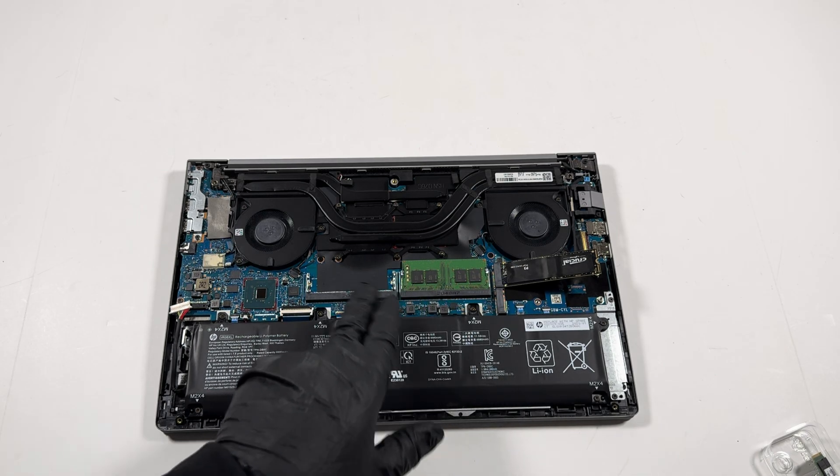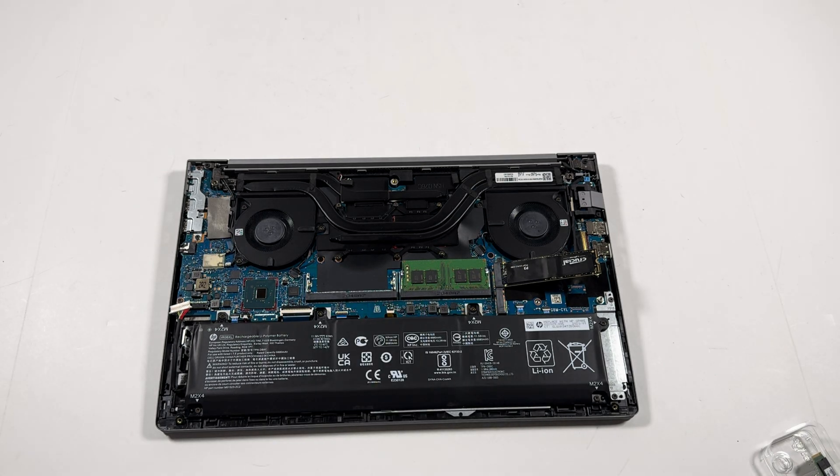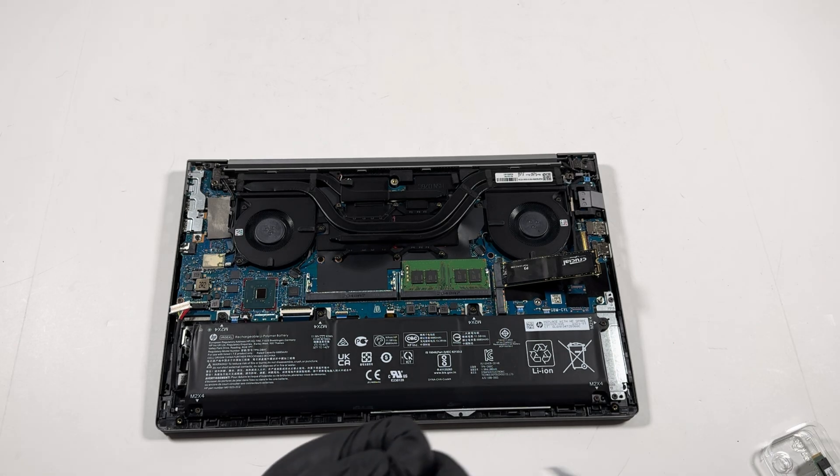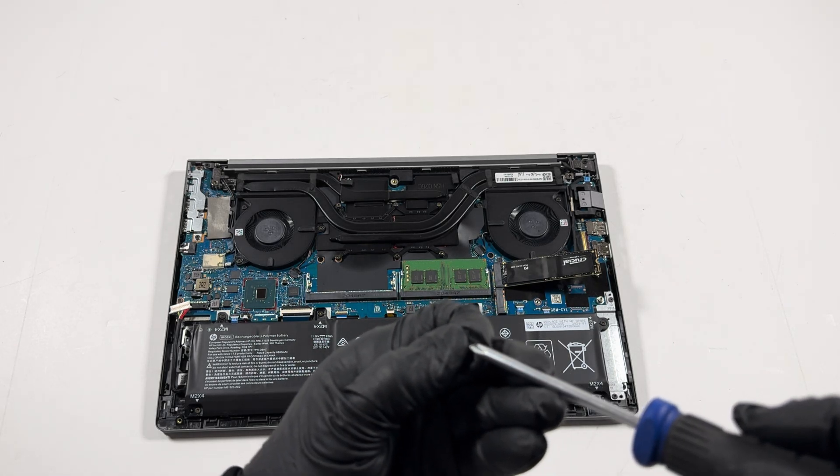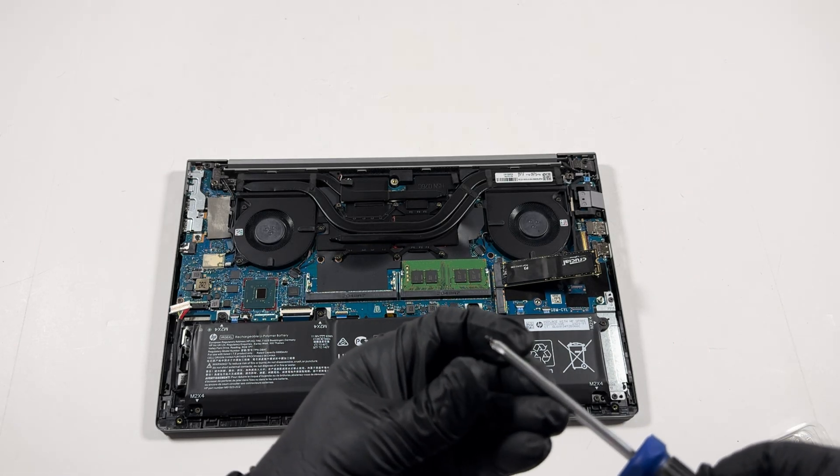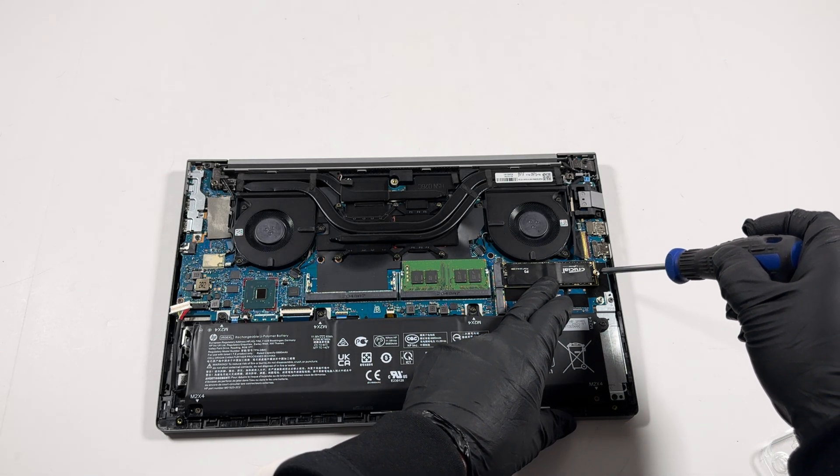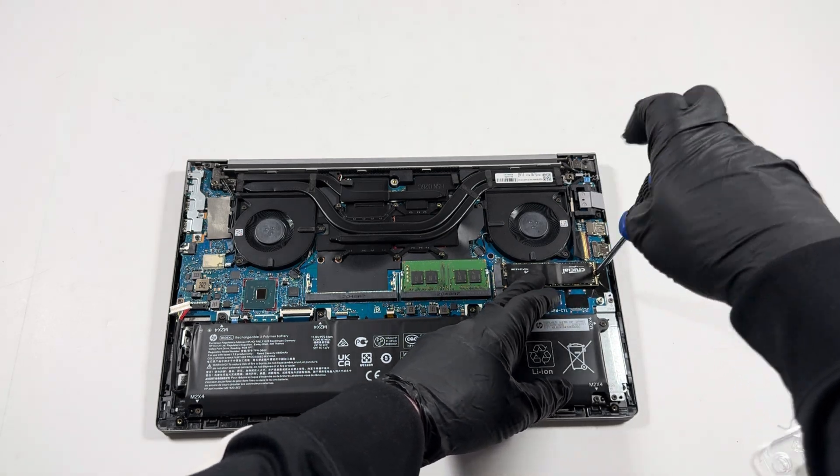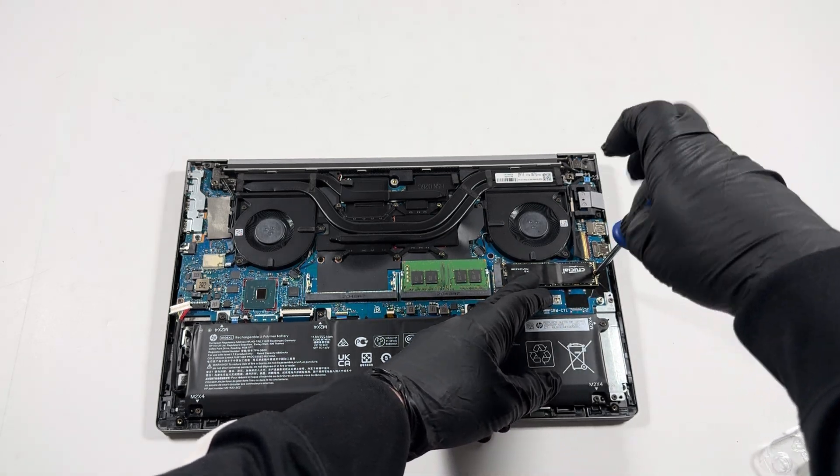I do recommend if you guys store a lot of pictures or videos, then just go with the four terabytes. Probably two terabytes ain't gonna be enough. And maybe add one more stick, 16 gigs, will be 32 gigs RAM total.